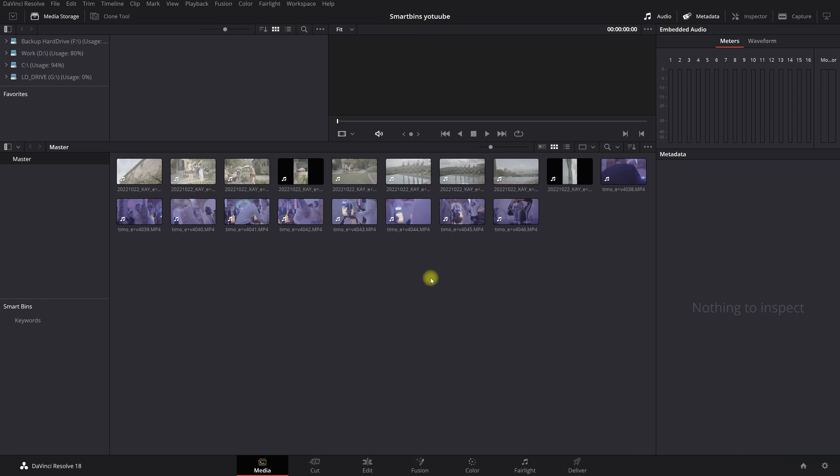So welcome back and in today's video I'm going to teach you how you can create smart bins with a keyword. For example, if you shoot a big project, let's say a four-day wedding in Italy and you need to find things back really quick, you want to create smart bins with keywords.